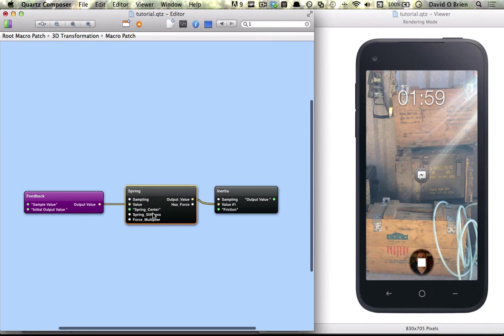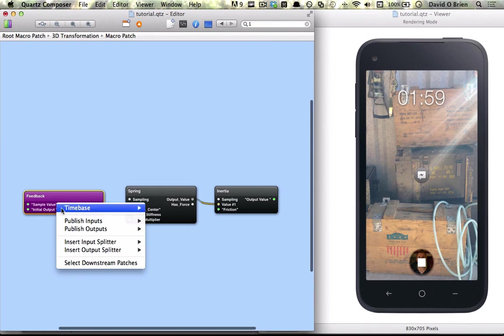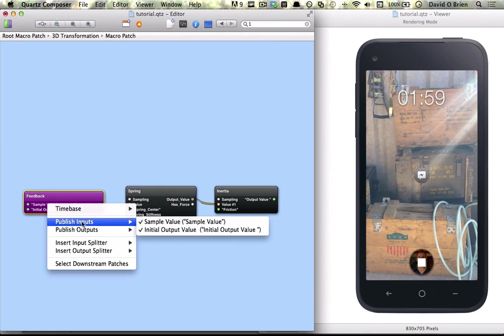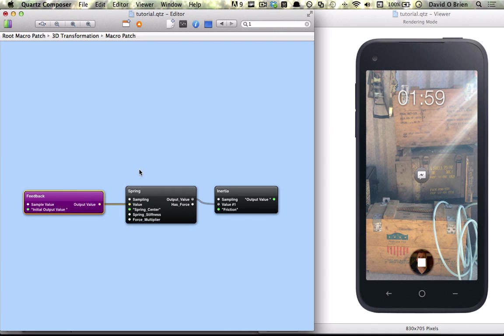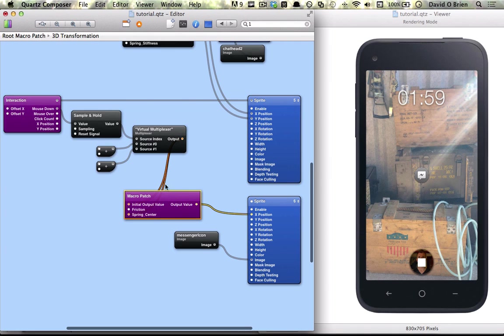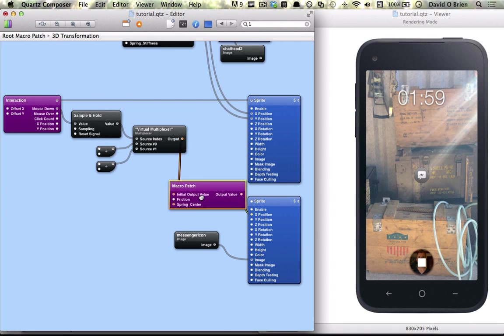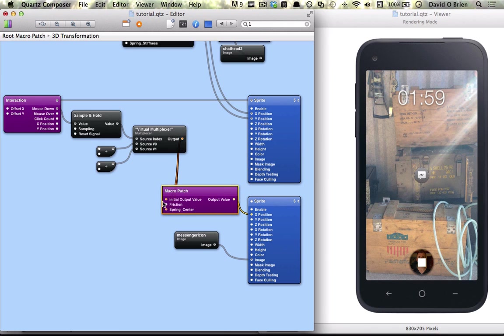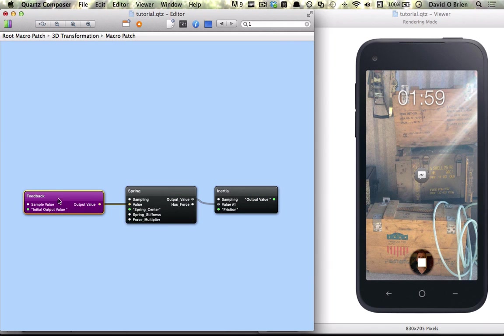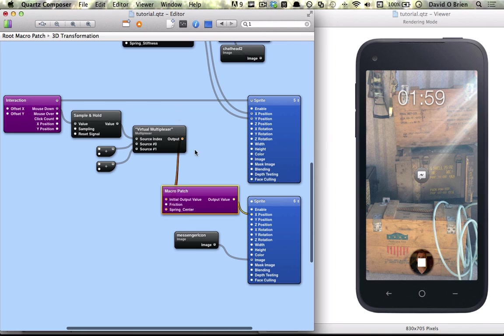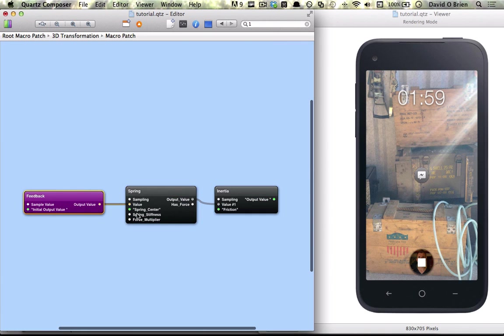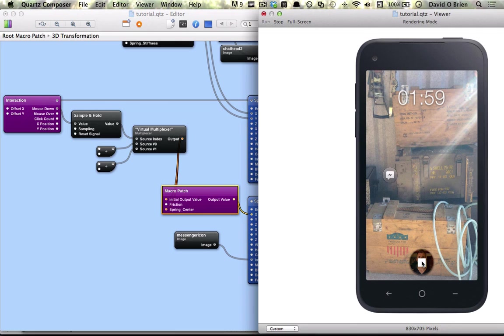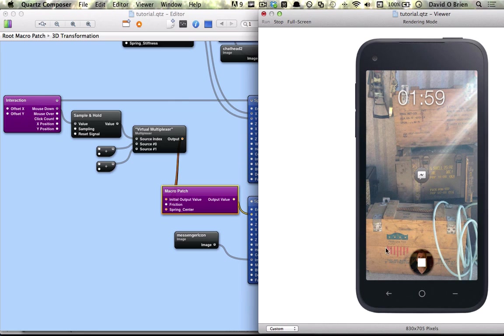We're going to connect to x. So that's my mistake, there's no need to publish sample value, so we can just uncheck that. So all we need to connect to is initial output value, which we can see down here, and spring center, which is connected to here. And then we connect to an x value, and it has that in-between motion that we were missing before.